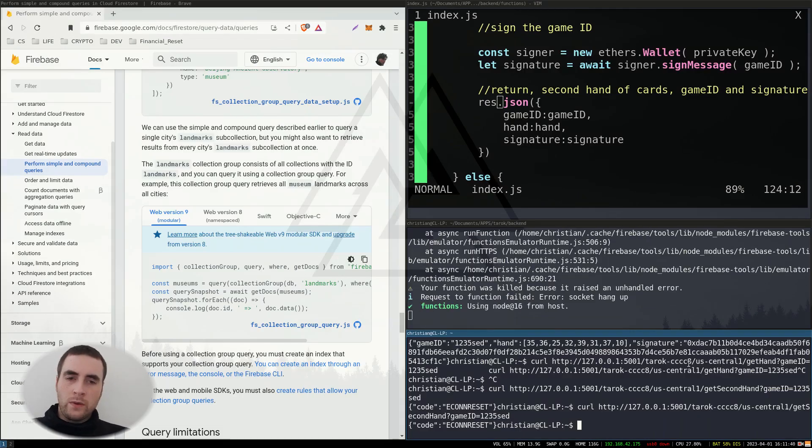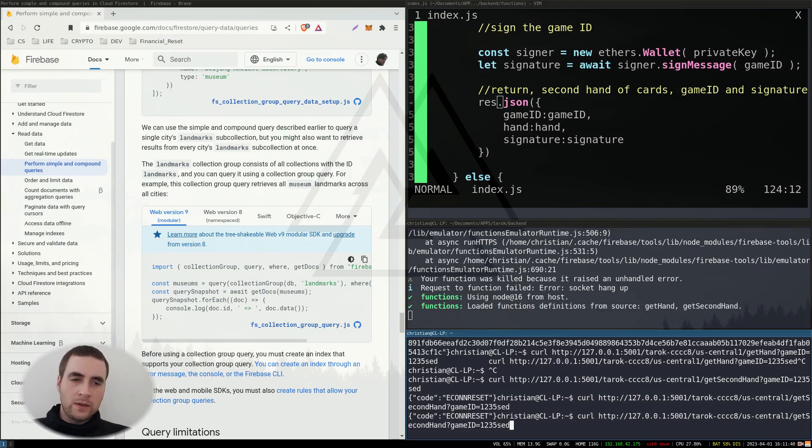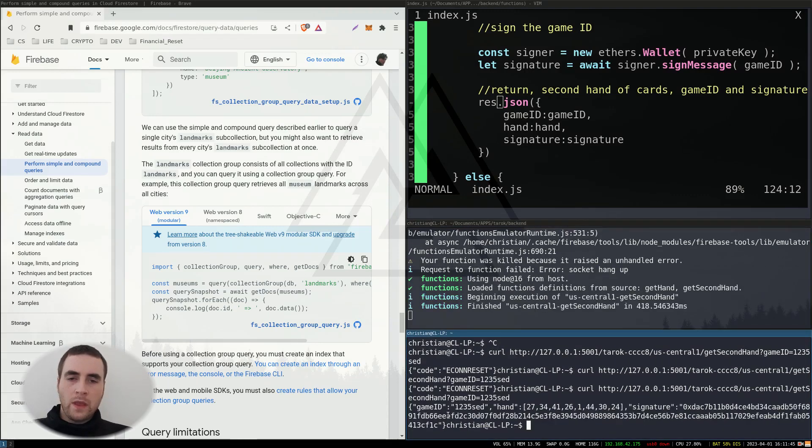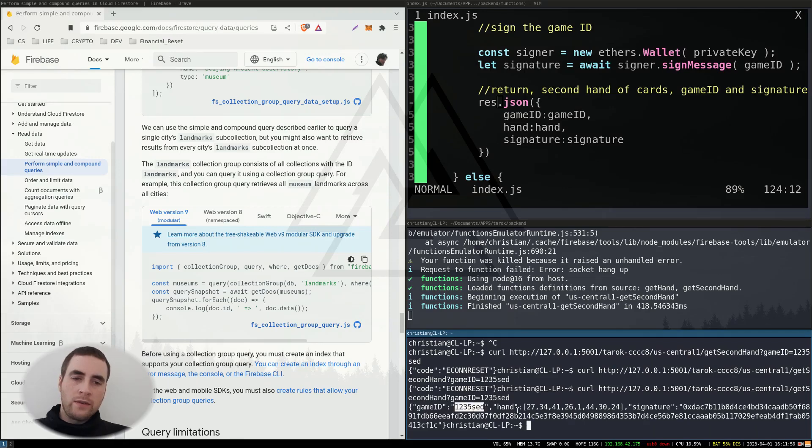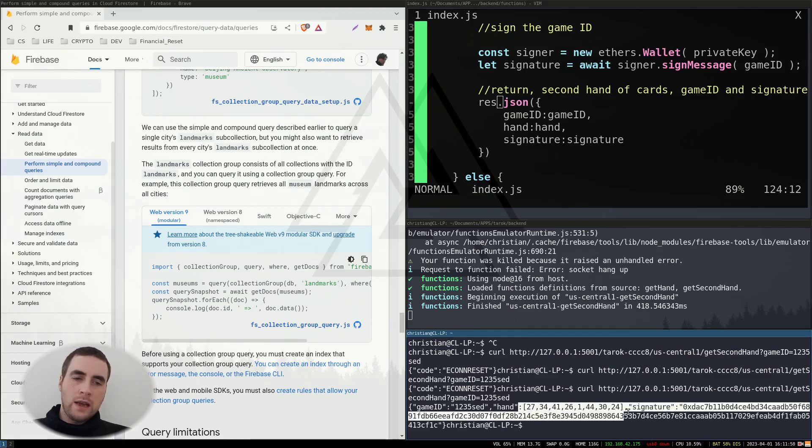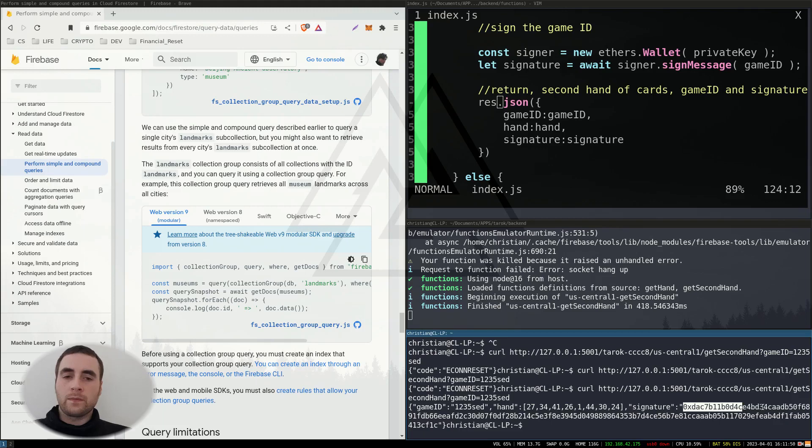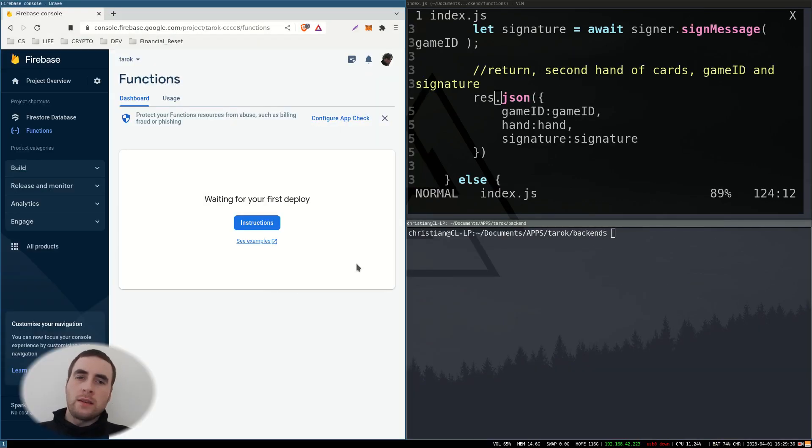So if I call this second function, get game ID, get the game ID returned, the dealt hand of cards and the signature. Okay.